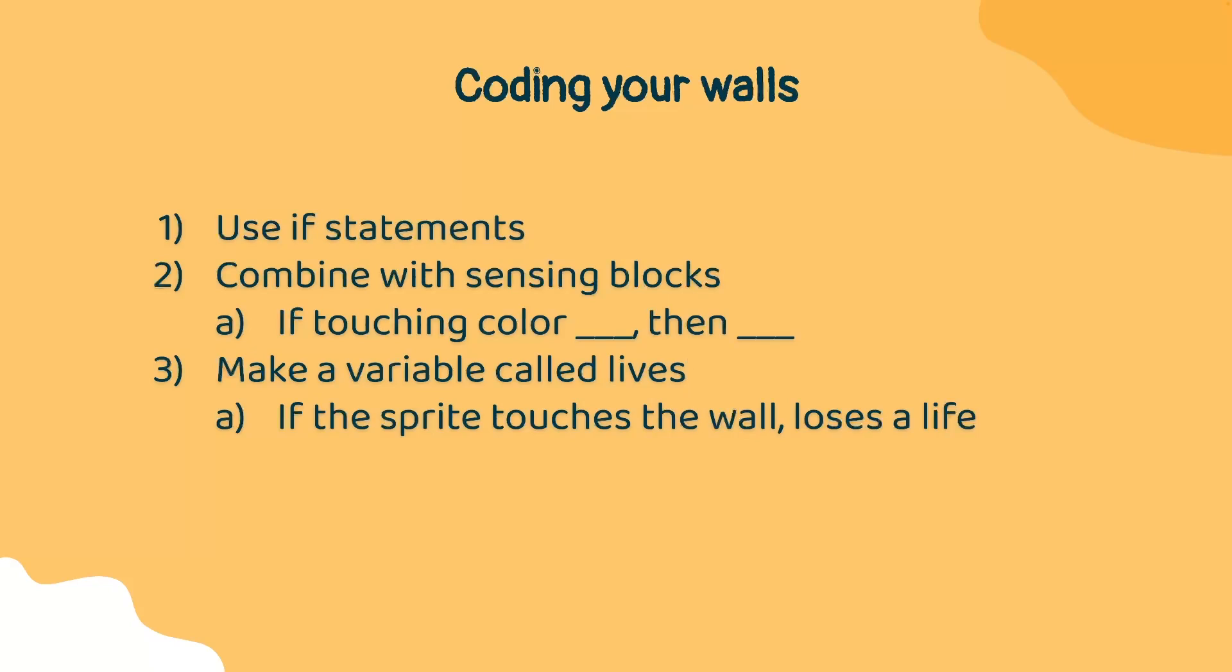Please pause the video and take some time to try and code this on your own. If you're having trouble, go forward in this video by a few seconds and check our answer.